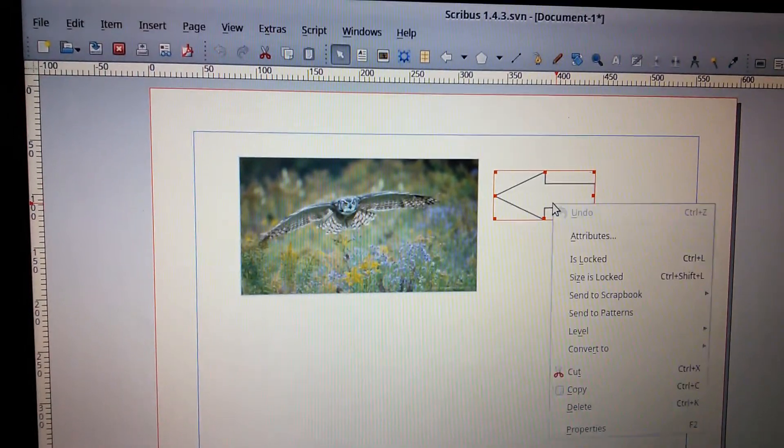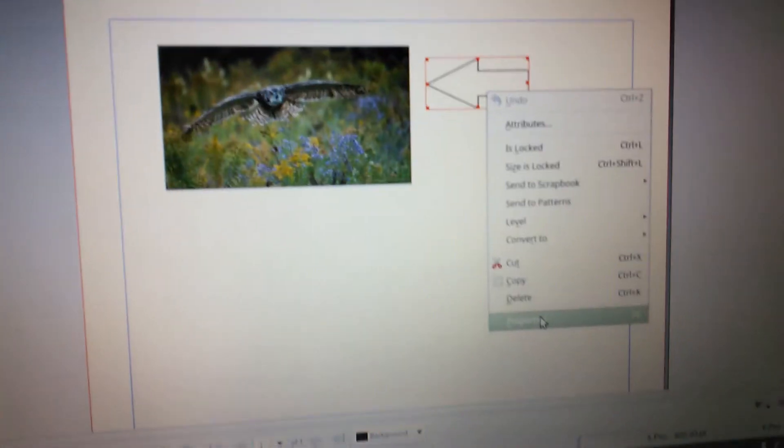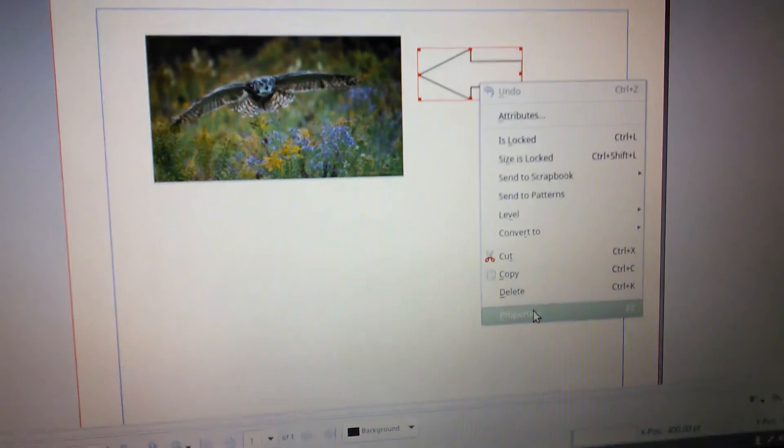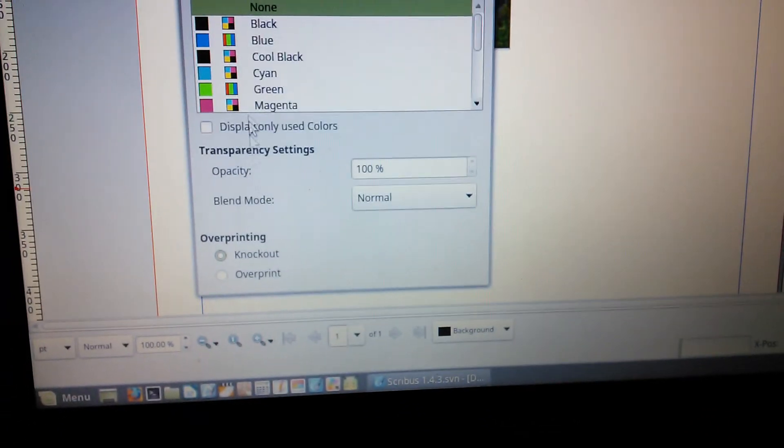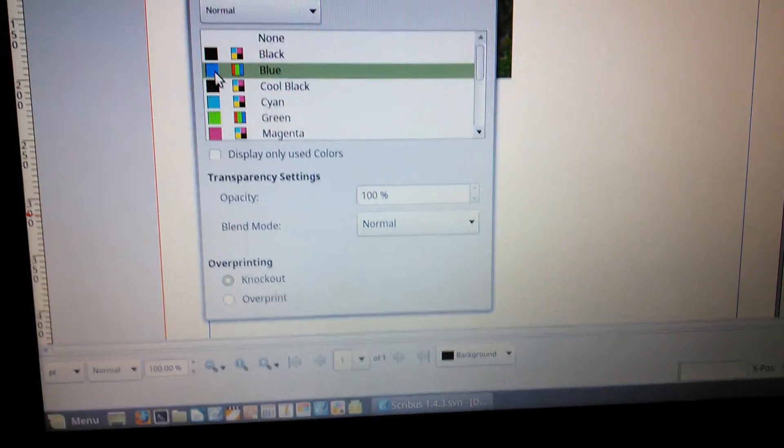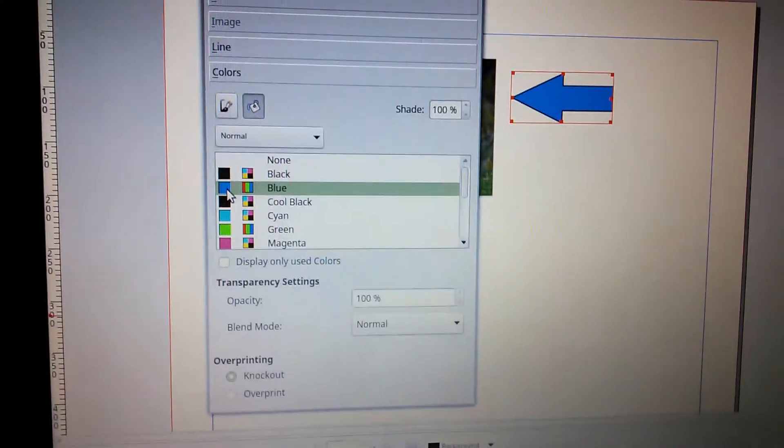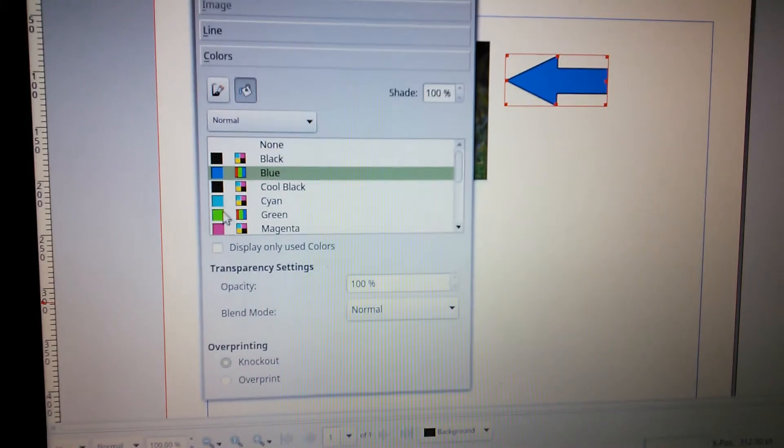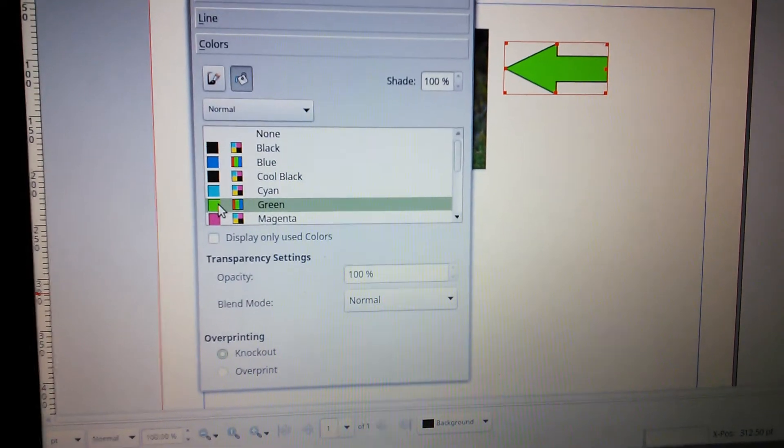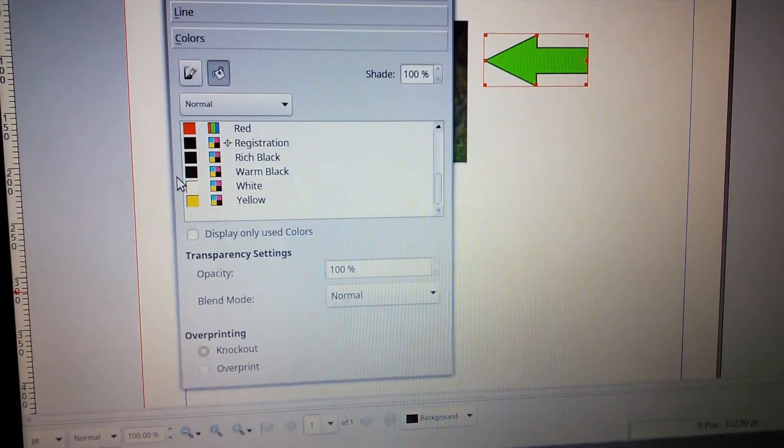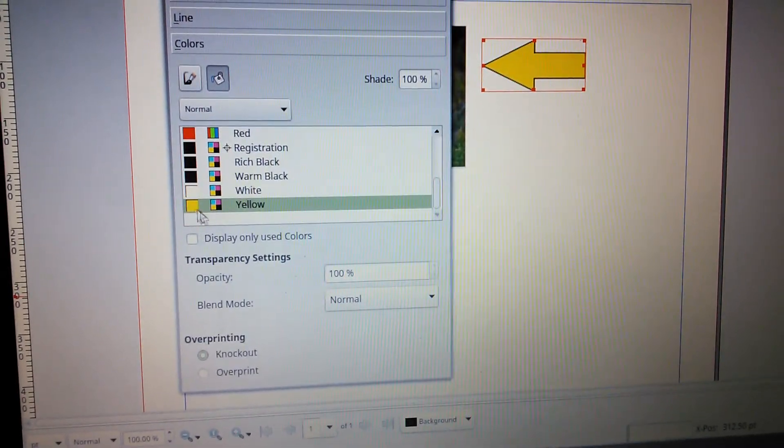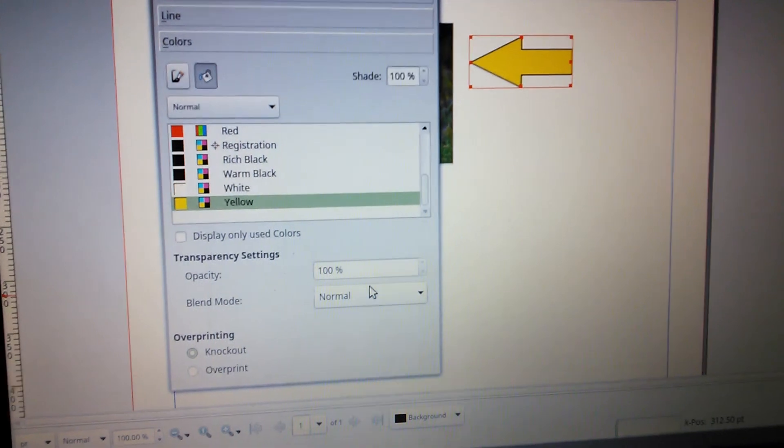And give it some properties, attributes. We're going to go to Properties here. We can choose our color. We want it to be a blue arrow, green arrow. We'll make it yellow to kind of get people's attention.